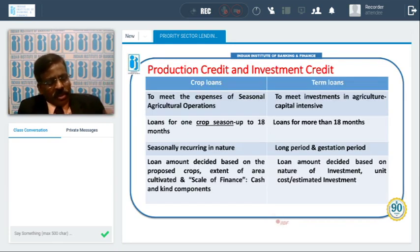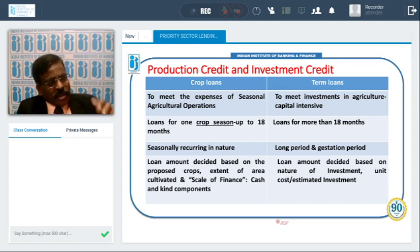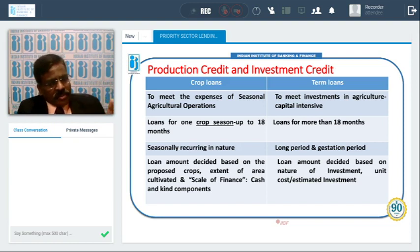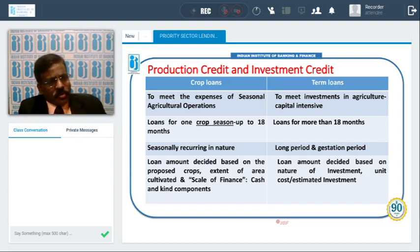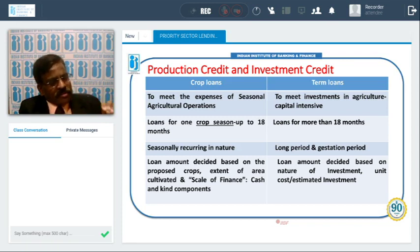For agriculture credit, based on the duration of the loan, there are two types: short-term loans and long-term loans. Short-term loans are essentially crop loans for raising the crop, and also working capital limits for poultry, dairies, and other already established units. These are essentially up to 18 months period. They are given for agricultural operations right from sowing to harvesting and marketing, till the produce is sold.